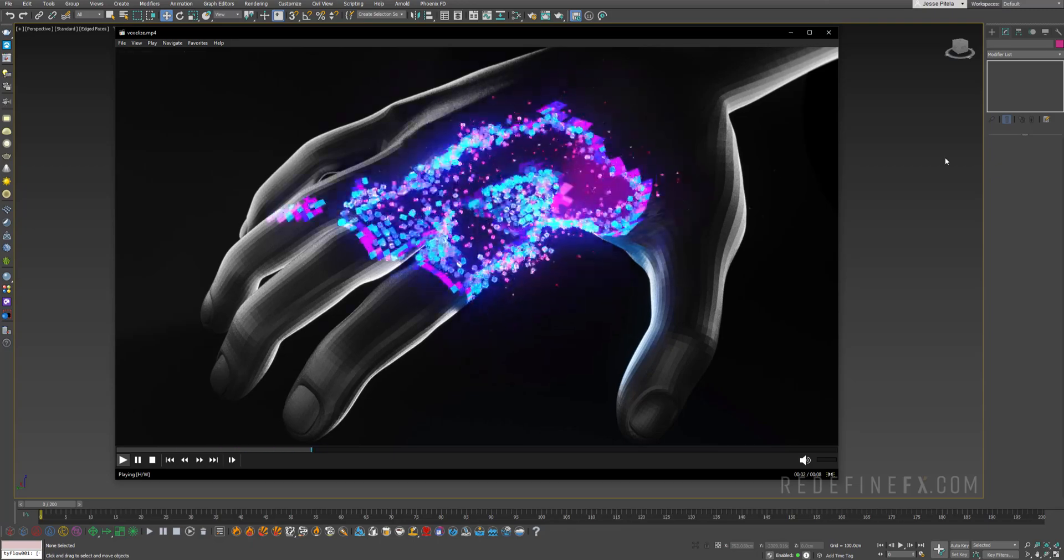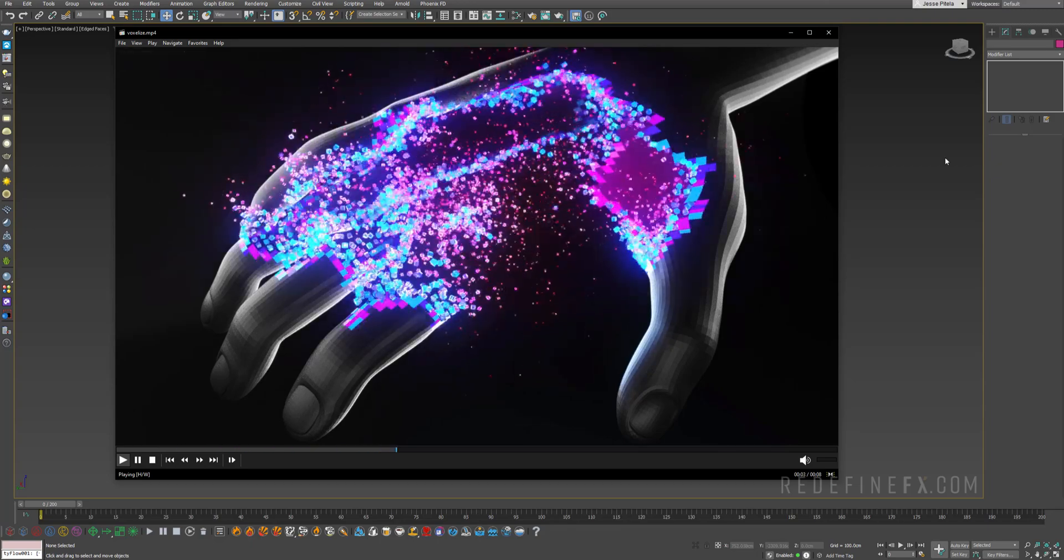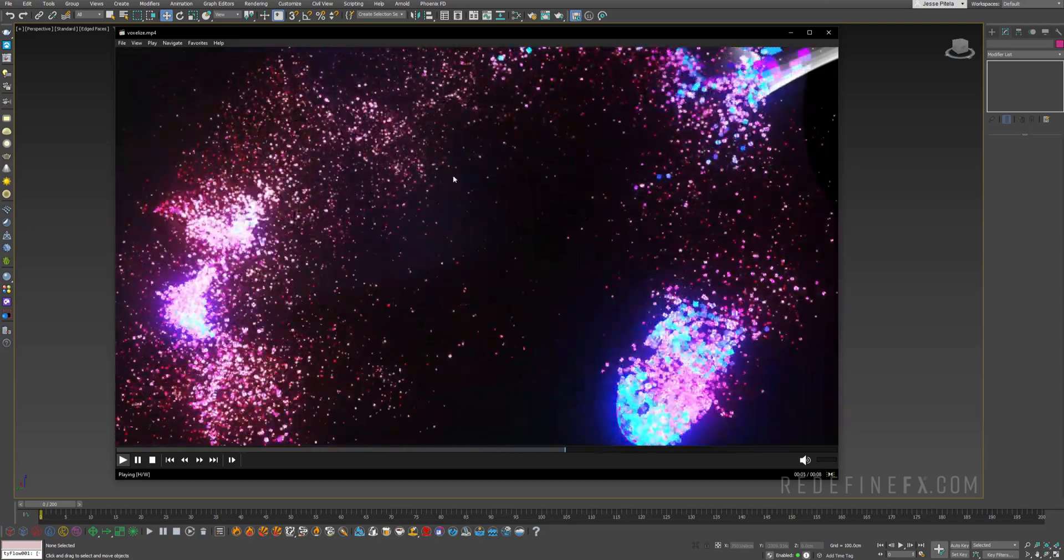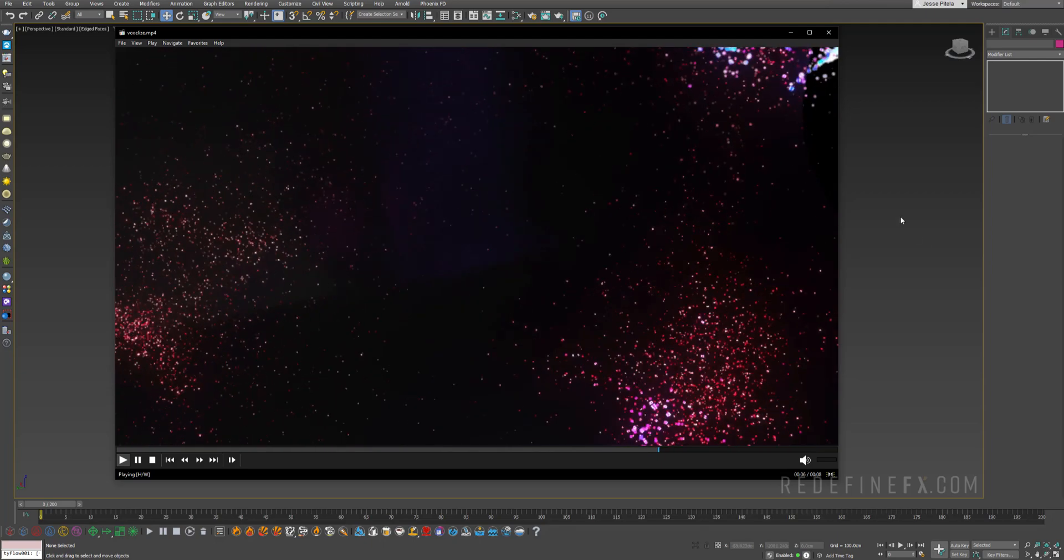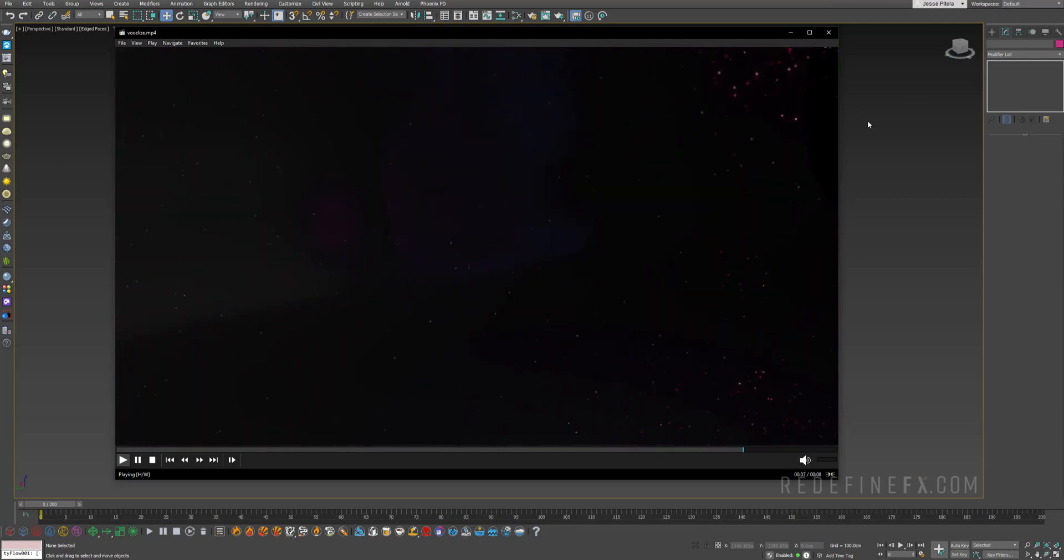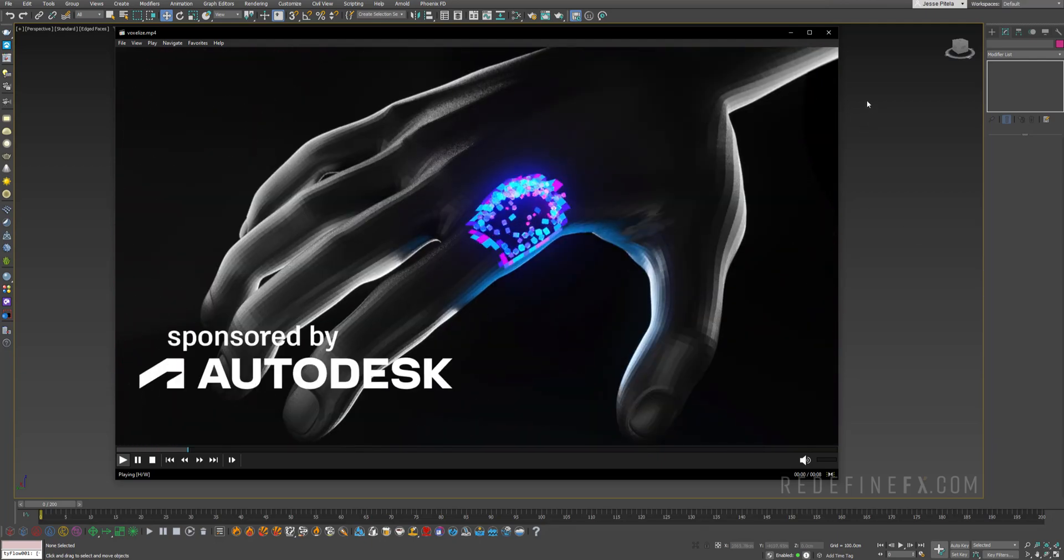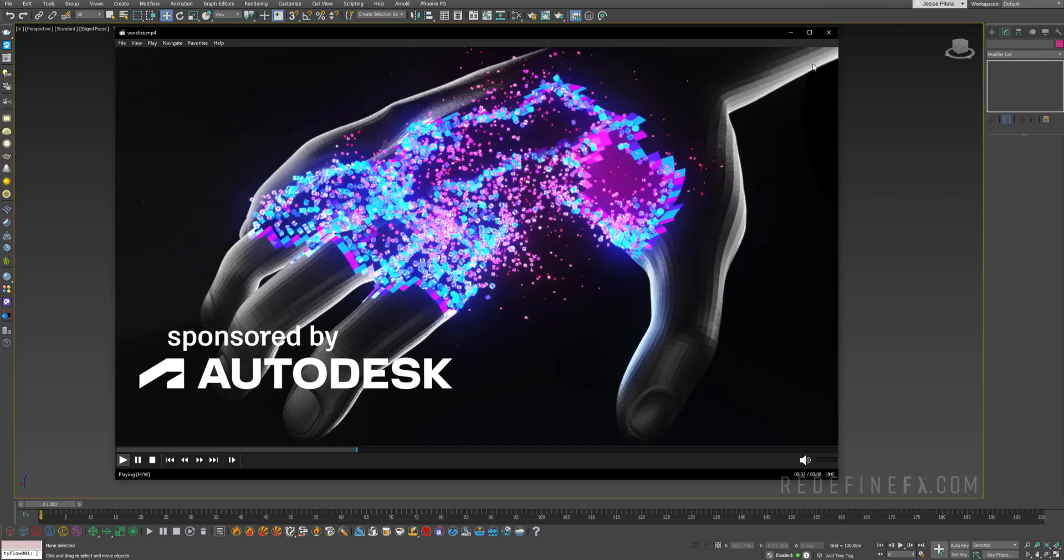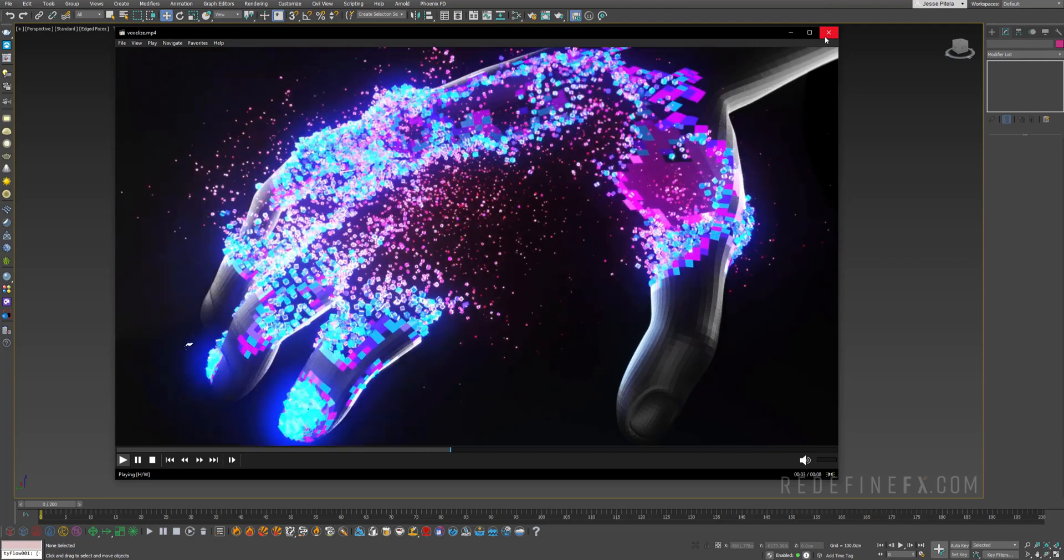Hey everyone and welcome back to the Redefine FX YouTube channel. So today we're doing this voxelize and dissolve effect. I would like to thank Autodesk for sponsoring this video and let's jump right into it.